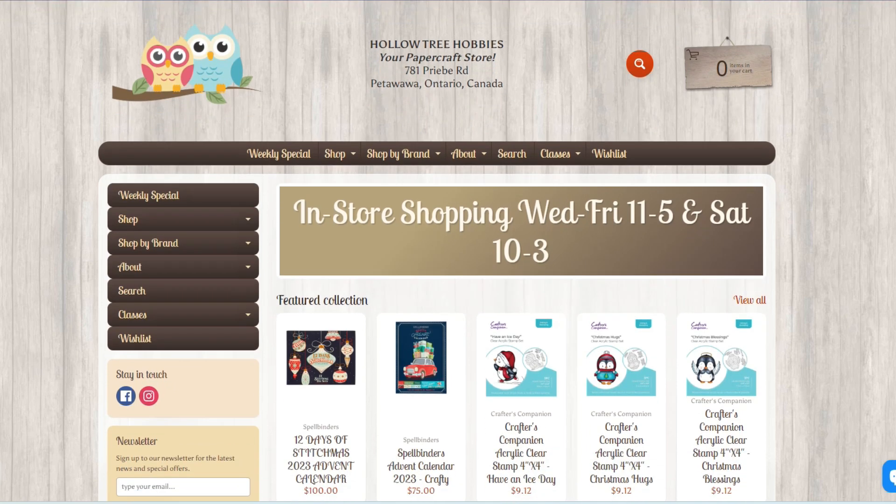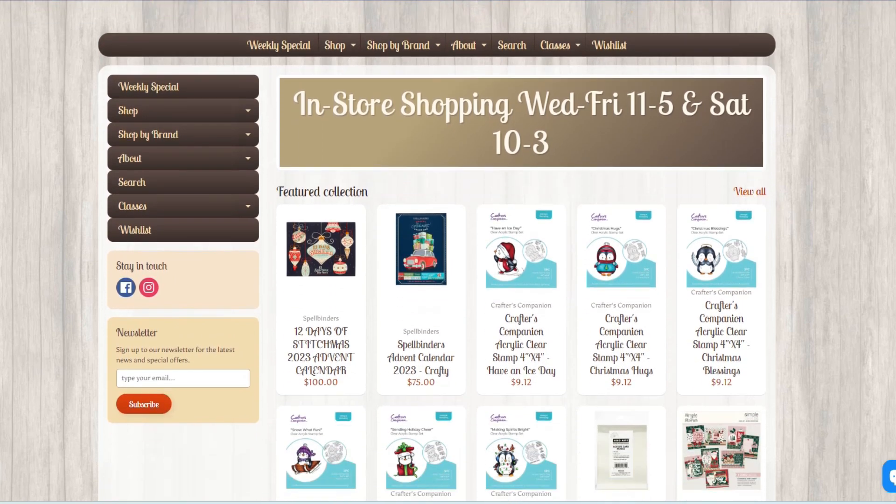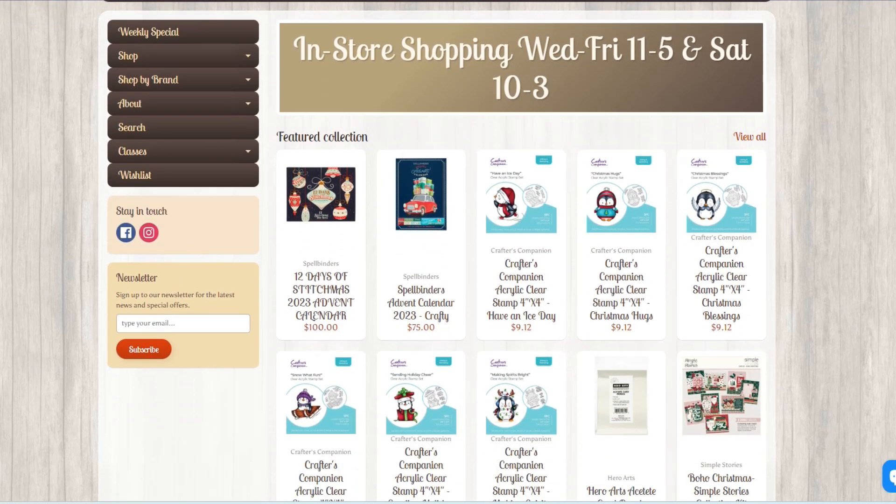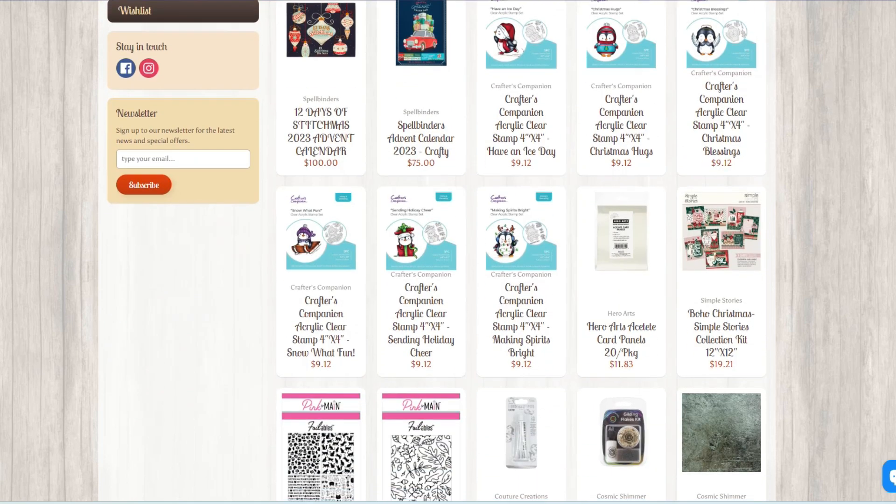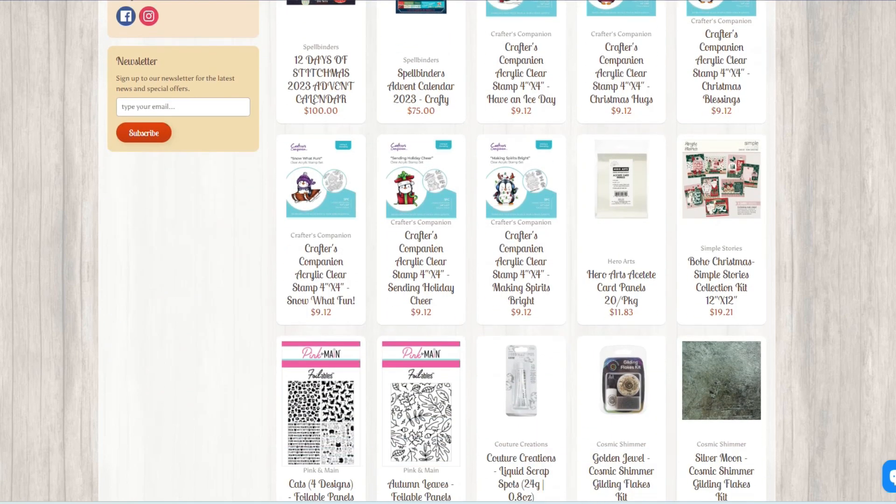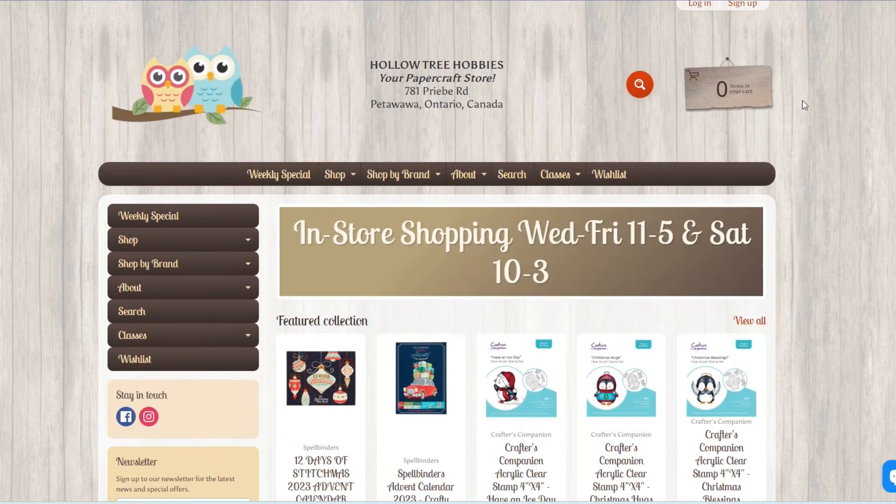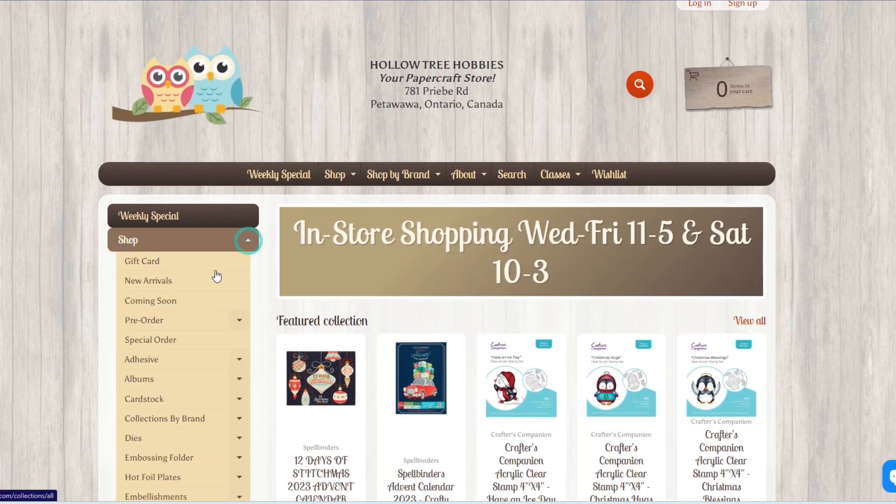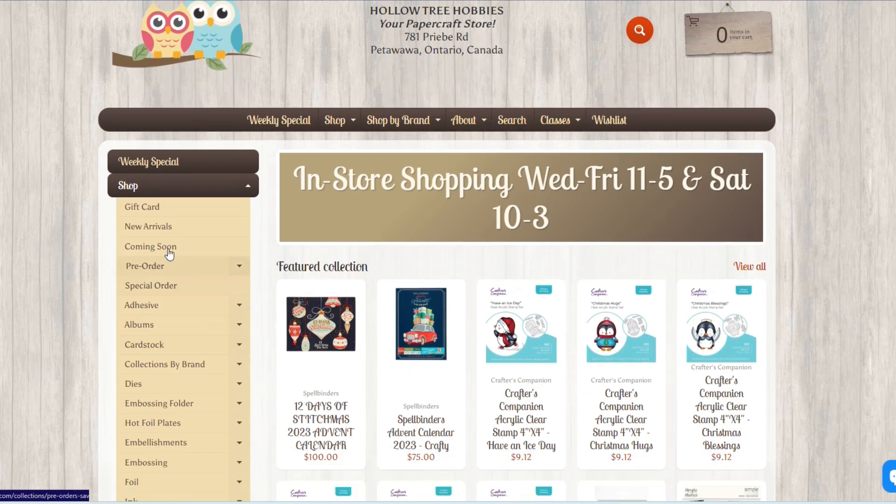So my favorite place to be inspired is Hollow Tree Hobbies. I hop on their website, I take a look at what Kim has in stock, and you can guarantee I can always find something that inspires me that I want to create with.